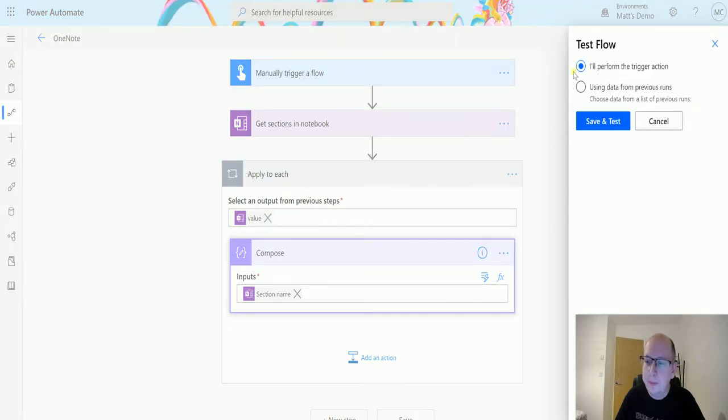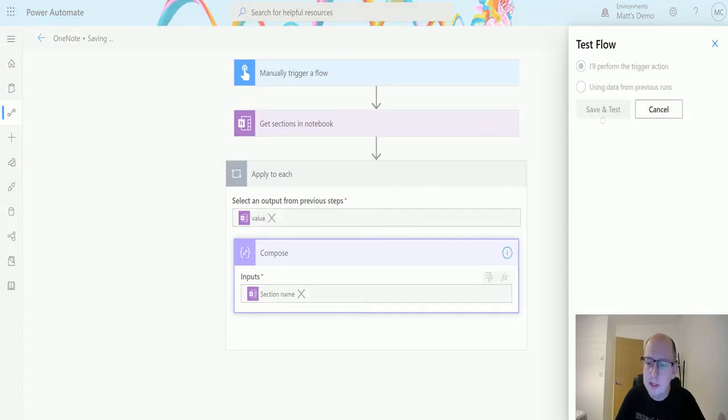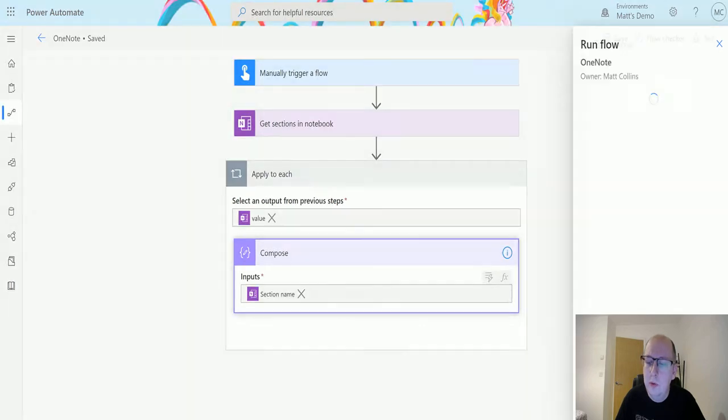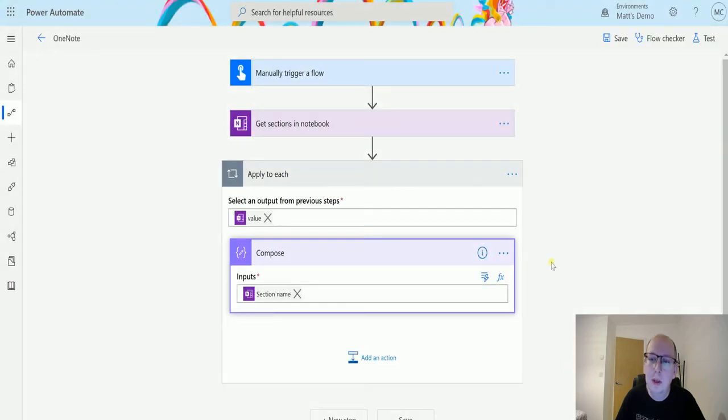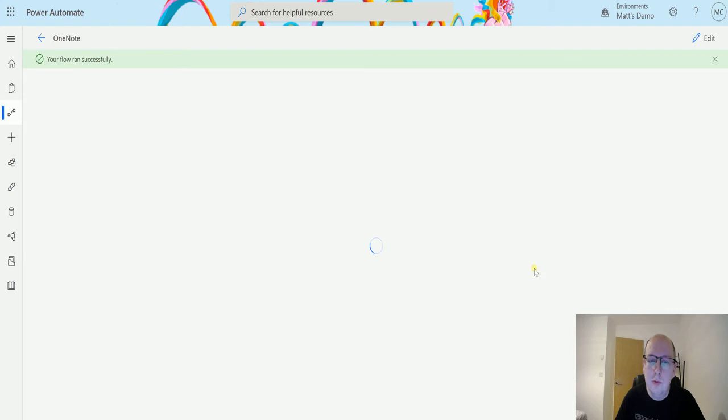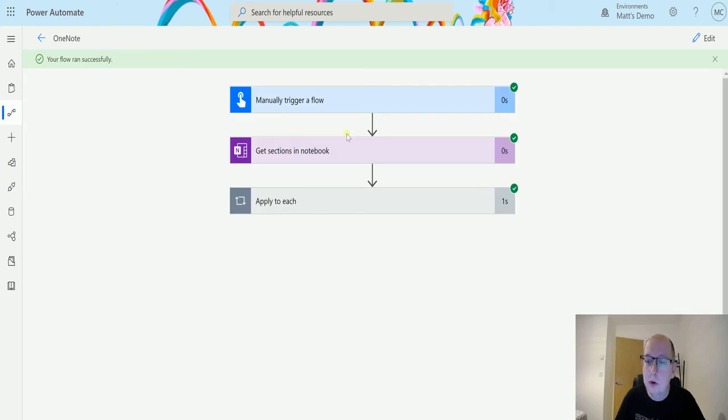We'll click on test. I'll follow the trigger action and save and test, and we will hit run flow, click done. While that's running, oh it's already run, it's fine, we'll flip over to the notebook.